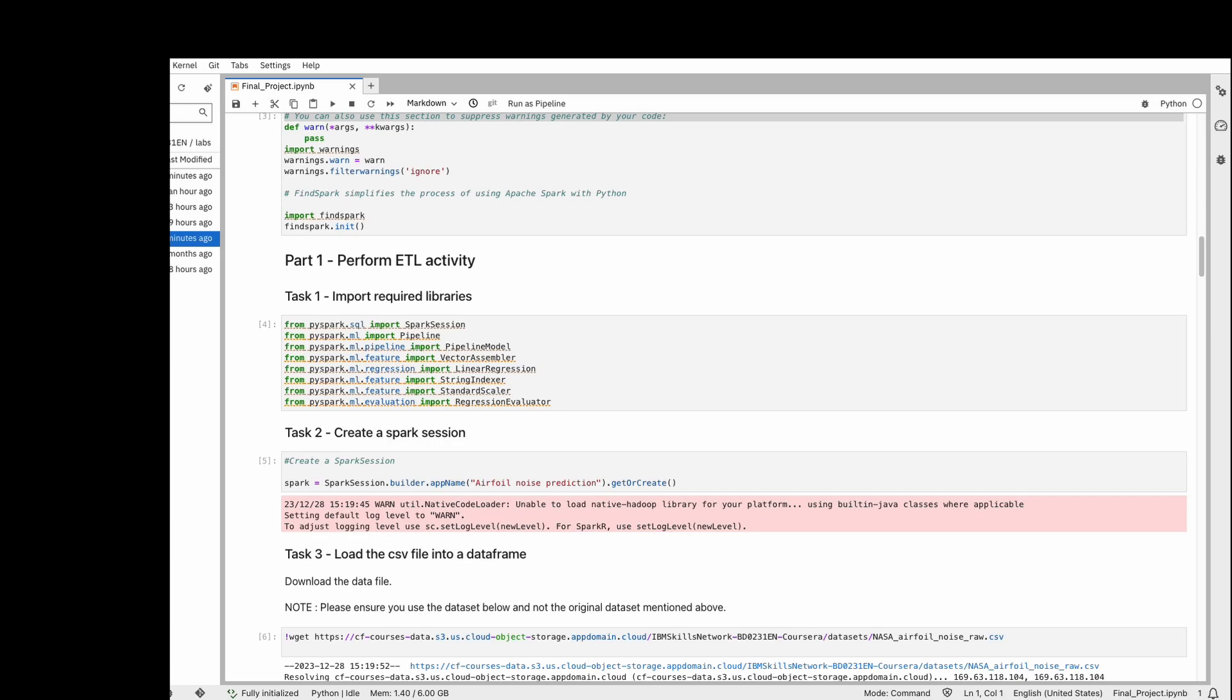The example I'm showing today is not that complicated in terms of the model, but the workflow is the same. Even if you're making a complicated or simple model, the workflow you need to follow in Spark ML will be the same. Just understand the workflow and create your own models.